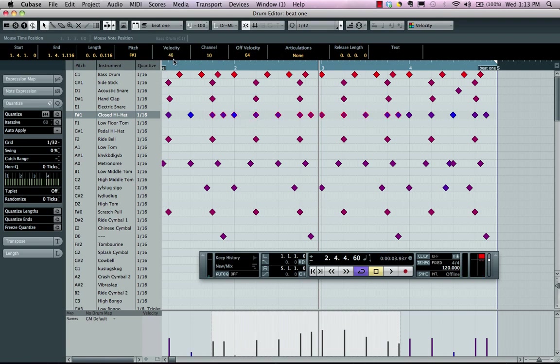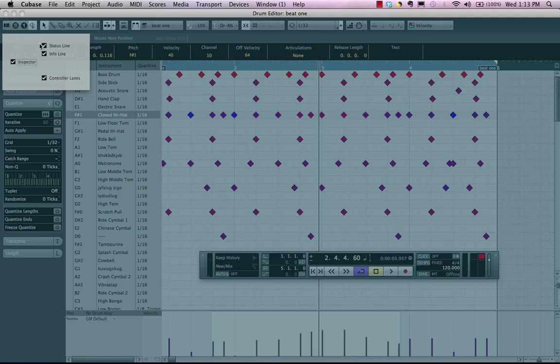Now we also have an info line. So if you don't see the info line, come to this icon, click here, and make sure that the info line is checked.